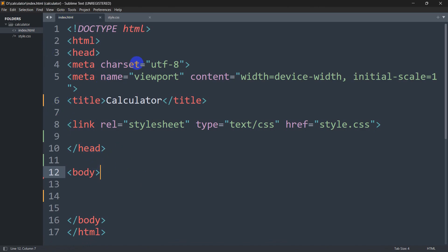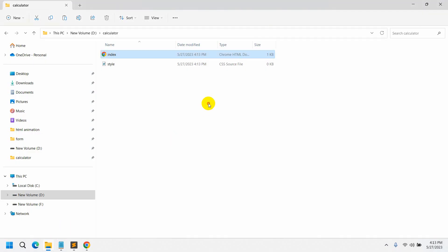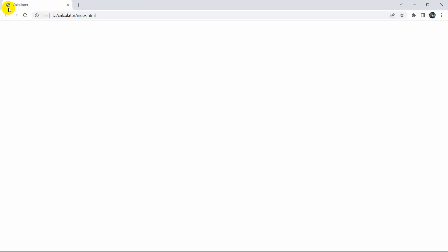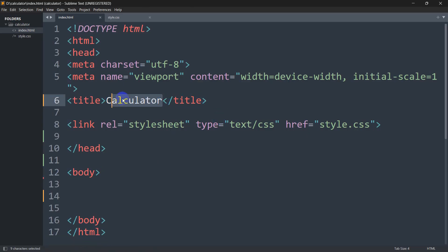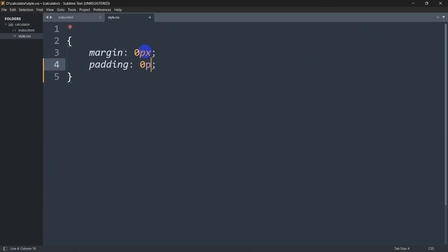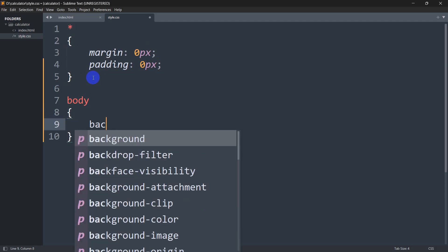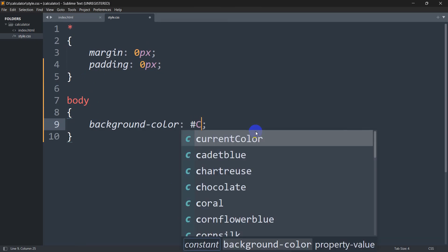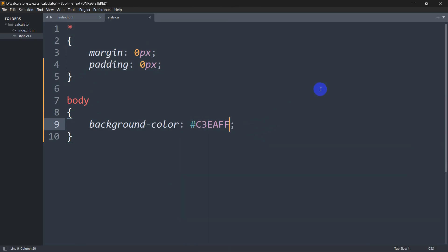First let me open index.html in the browser. You can see the browser is empty right now, but you can see the title 'calculator'. Now let's color the body. We'll go to style.css and add a star selector with margin 0px and padding 0px. Then we'll add the body tag with background-color #c3eaff. Save and refresh to see the background color.